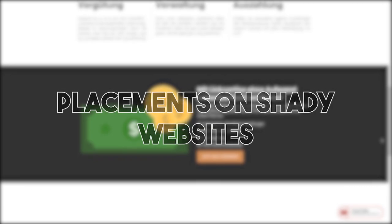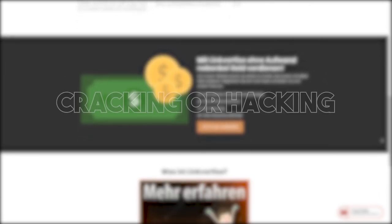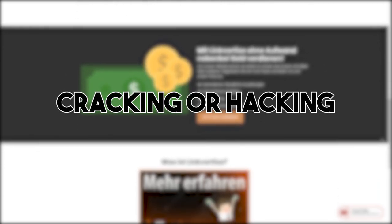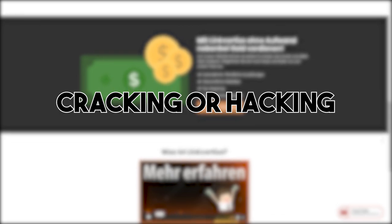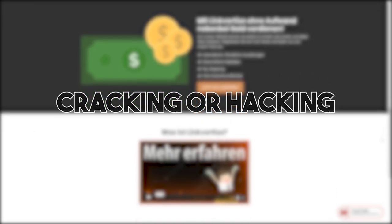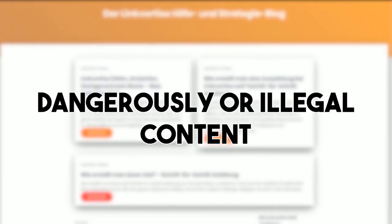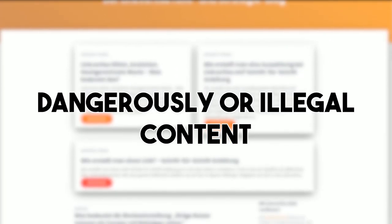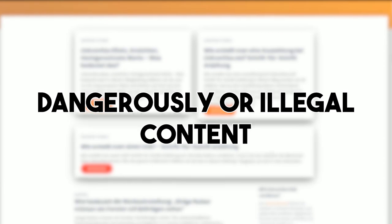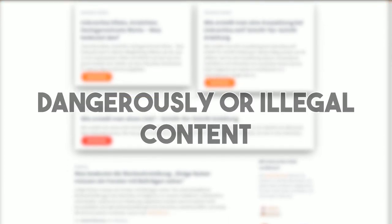Another violation against Linguetize policies are placements on shady websites. If you, for example, set Linguetize links on cracking and hacking forums, you are violating our guidelines, even if you are not directly linking to anything illegal. Creating Linguetize links which lead to such websites will be pursued like linking directly to dangerous or illegal content.